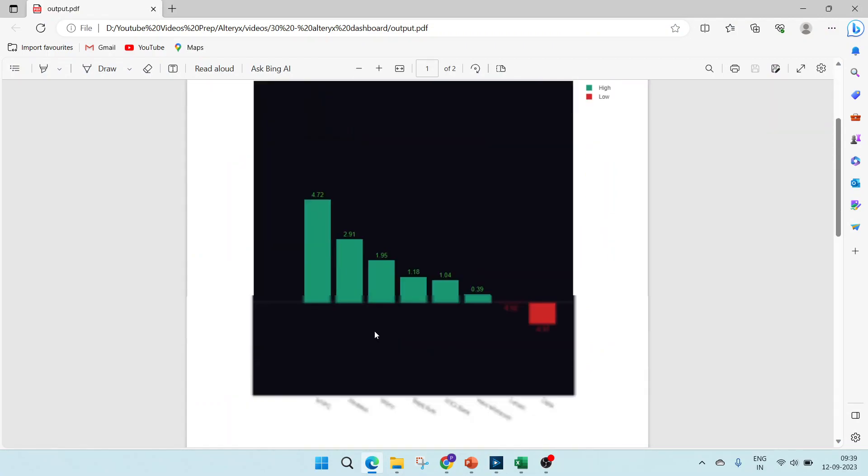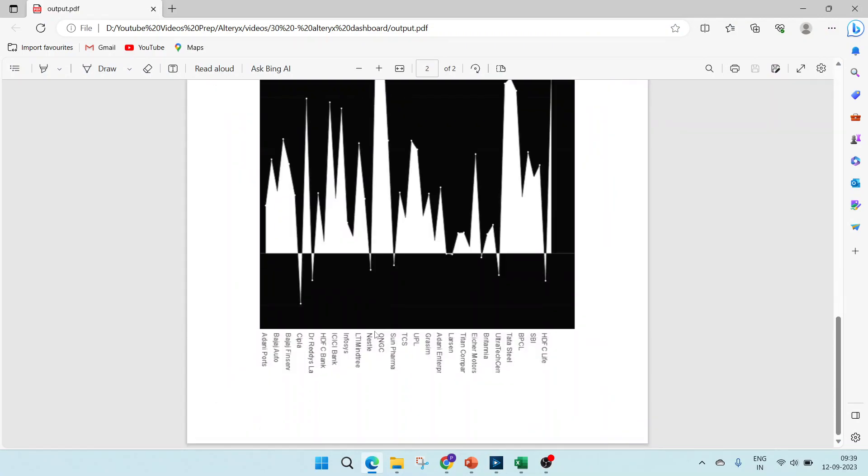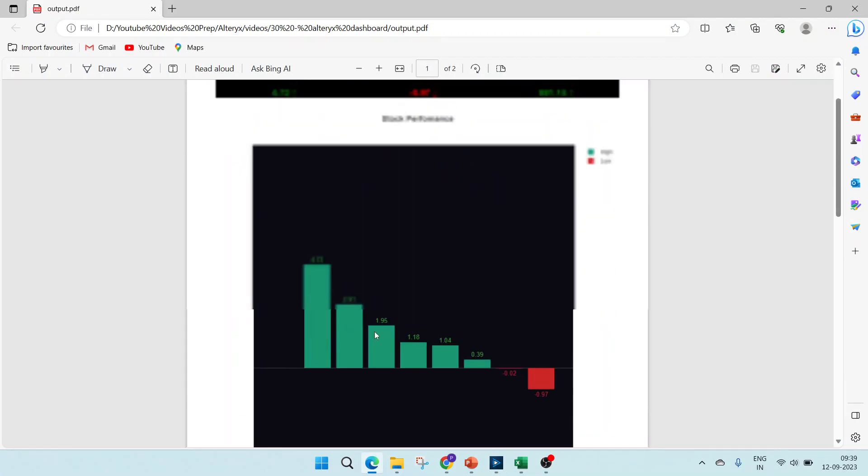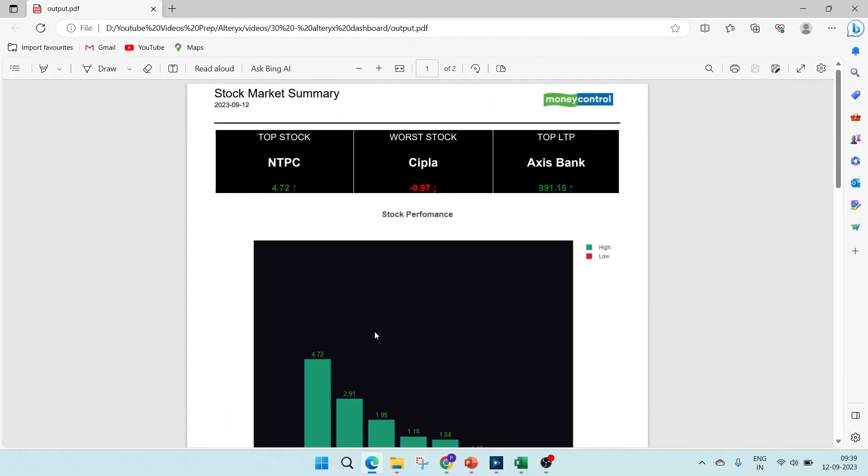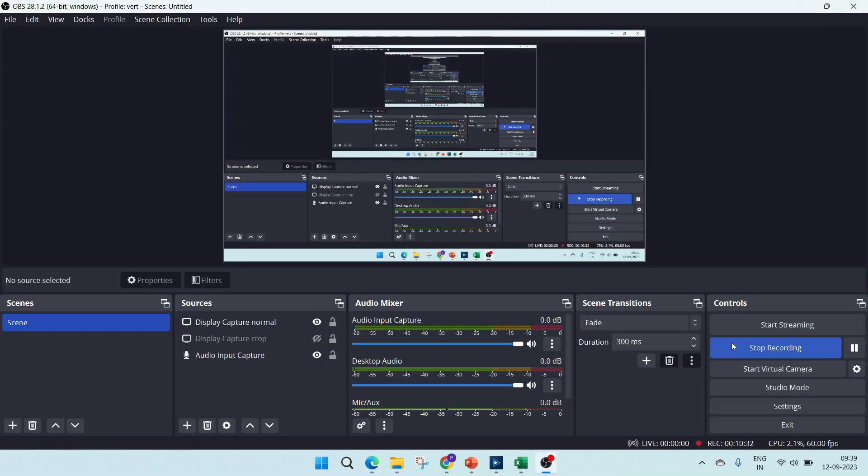So finally, this is the output which we will be getting. I hope you understood the video and if you like the video, please subscribe to the channel for more such videos. Thank you so much for watching.